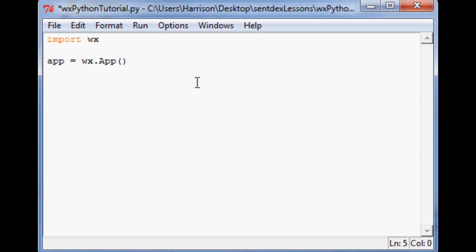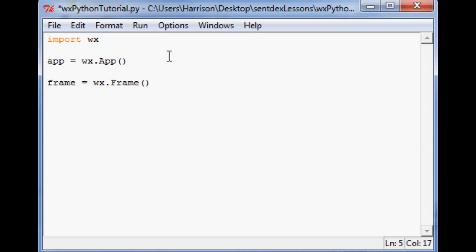The next thing that we're going to do is we actually have to make the window or as I referred to it earlier the frame. So we're just going to call it frame equals WX.frame. And then within the parameters you have a few different things to call now. We're just going to say the parameters within here, we're just going to say none, negative one, and then we'll put the title of this frame.